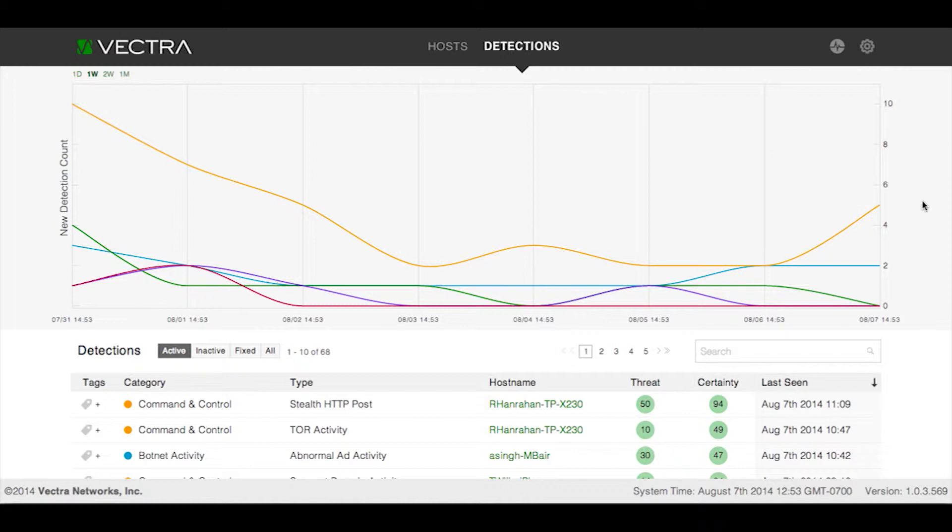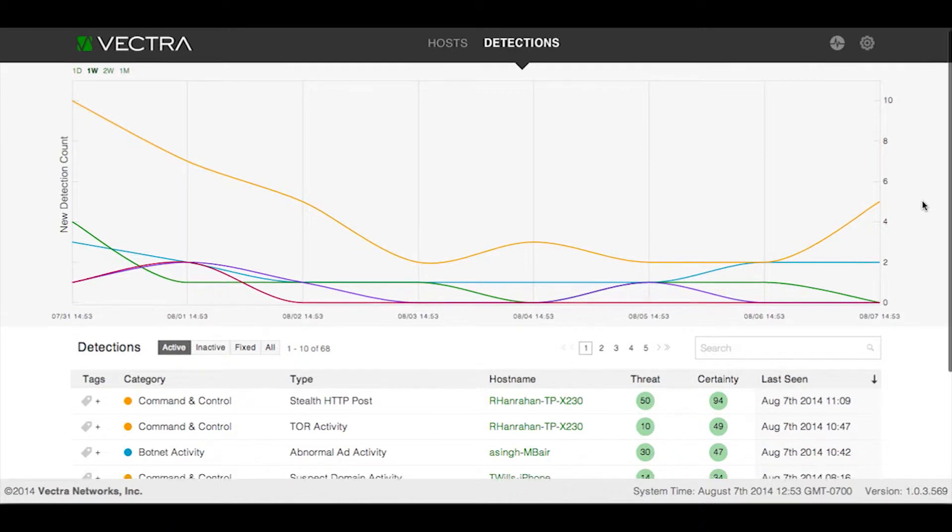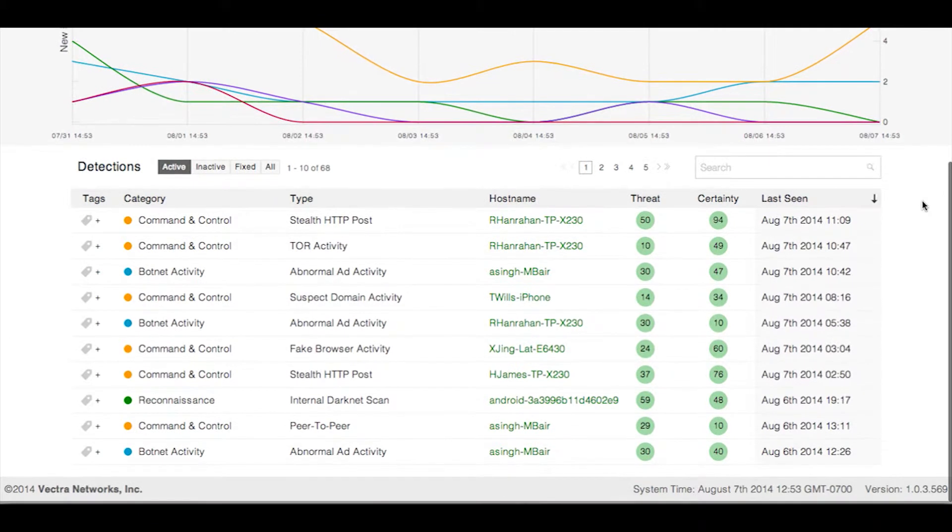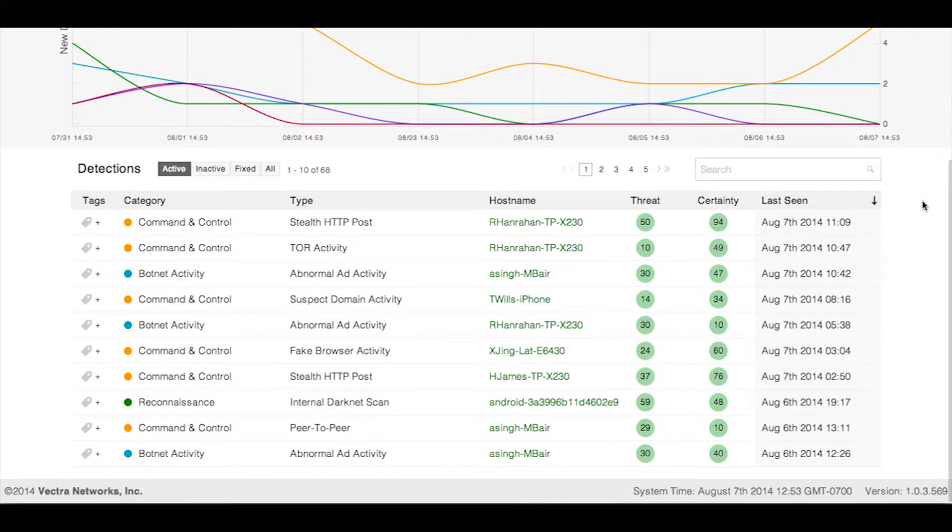Like the Hosts page, the Detections page contains two tools that can be used to monitor detections. The first is a graph that depicts the number of new detections per category across time. The second is a list of unique detections that, by default, are organized from most recent to least recent by the Last Seen column.